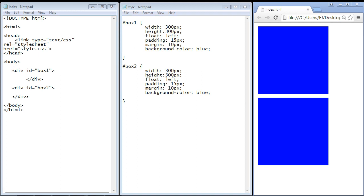You can see here, I've created two div sections, and I've given them IDs of box 1 and box 2, and they have exactly the same CSS rules. So they are both blue, essentially blue squares.